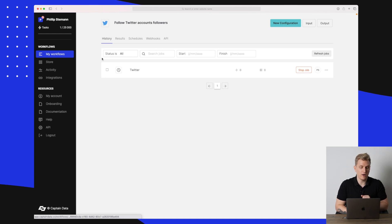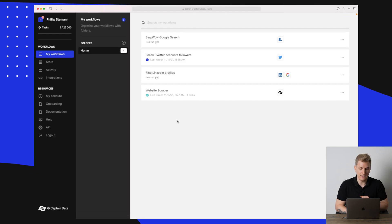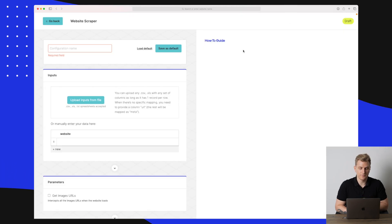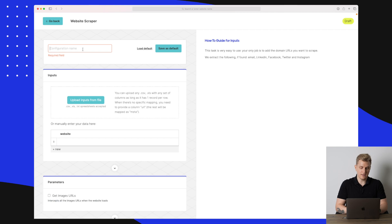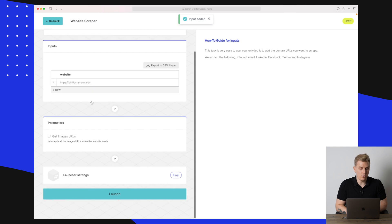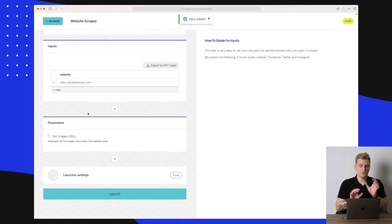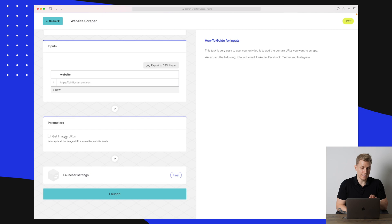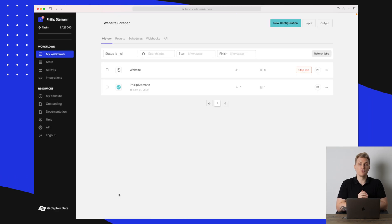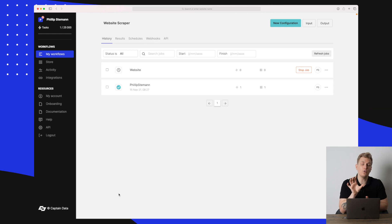The automation is now launching and running actively in the background. Now let's move on to another automation — a Website Scraper. I simply scrape a specific website, in this case my own website. I'll add that I also want the image URLs, then press Launch. Now it will go in, scrape my website, find whatever elements it can, and also look for the image URLs.